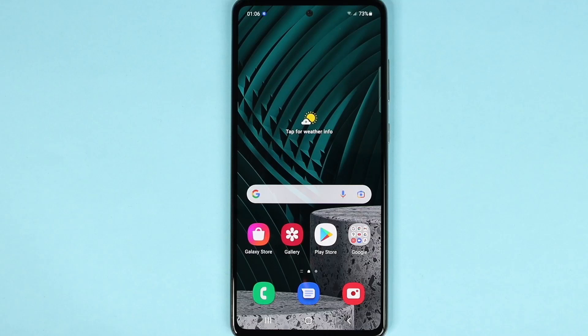Hello everyone, welcome to the Dried Leaper channel. In today's video, I'm going to show you how to find your own phone number on your Android phone if you forgot it. There are two ways you can do it.